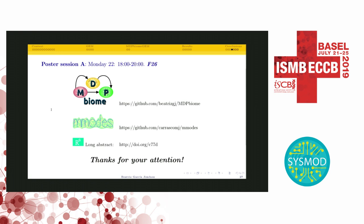Are there more questions? If not, I'd like to thank Beatriz, but also all the speakers for great talks and for being perfectly on time. We are in Switzerland, so we really stick to the local customs.